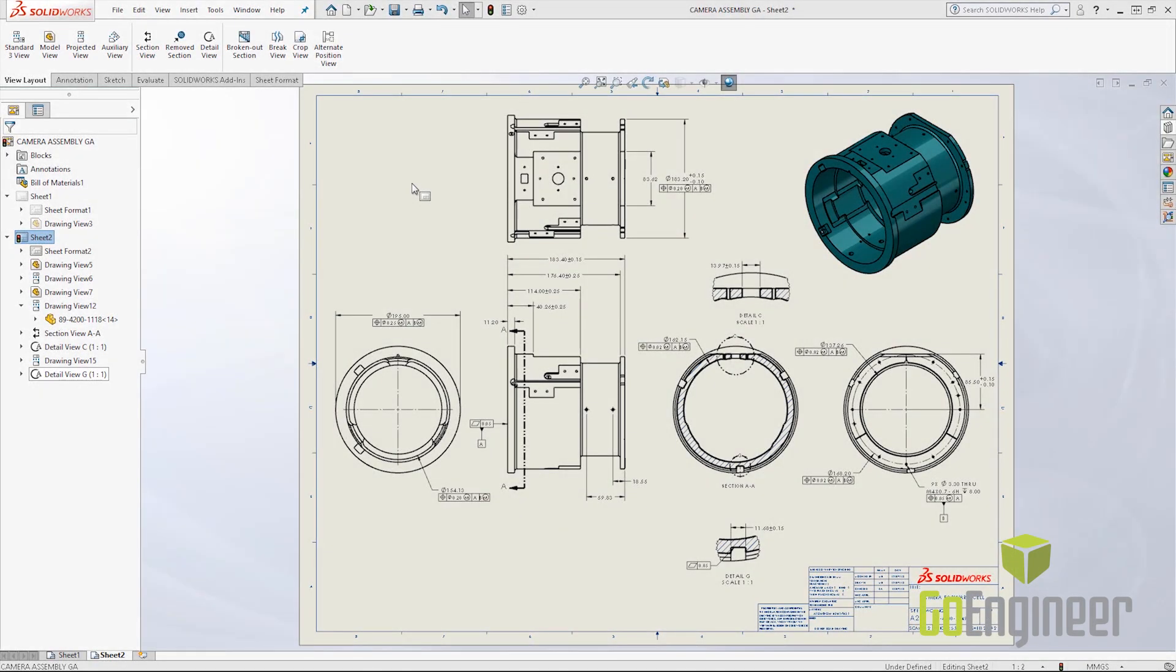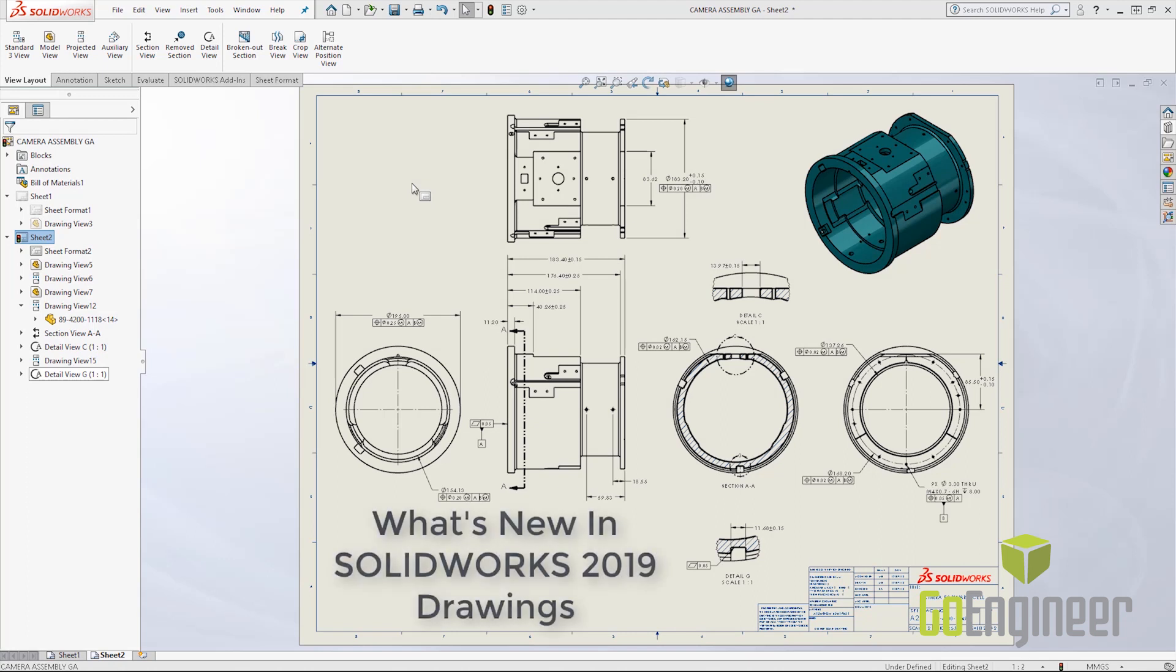Hello everyone, this is Chase Hook with GoEngineer and today we are going to discuss what's new in SOLIDWORKS 2019 drawings edition.